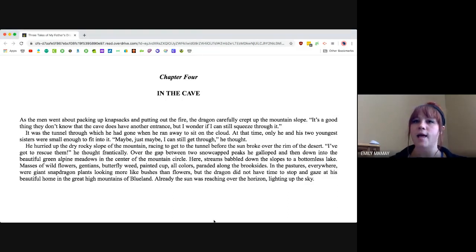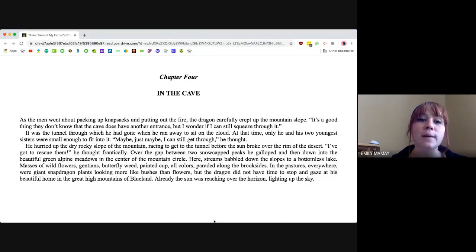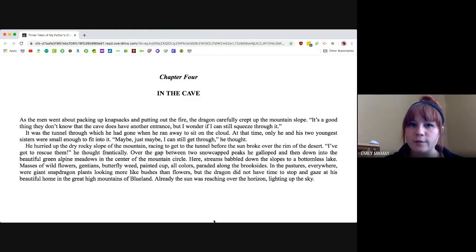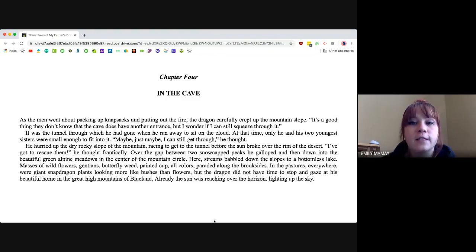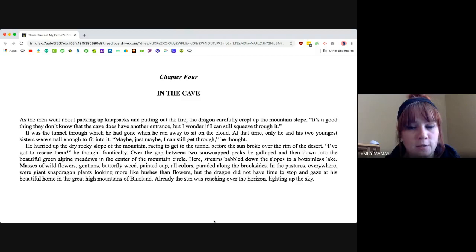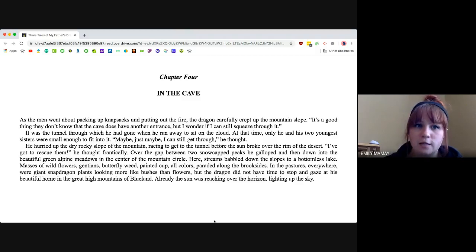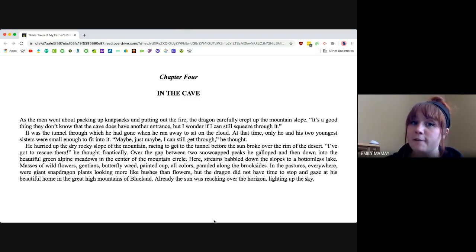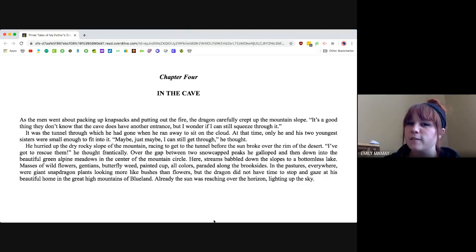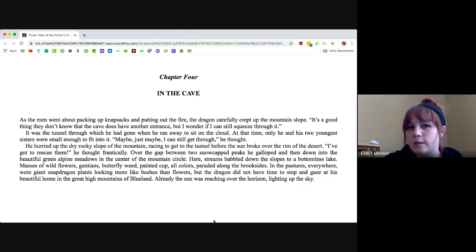In the cave. As the men went about packing up knapsacks and putting out the fire, the dragon carefully crept up the mountain slope. It's a good thing they don't know that the cave does have another entrance, but I wonder if I can still squeeze through it.